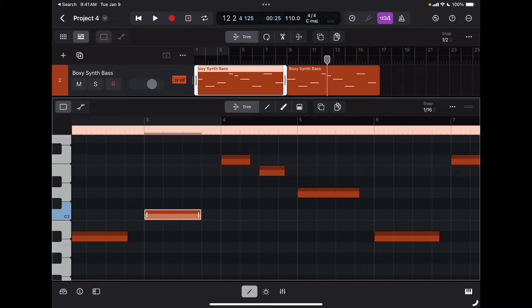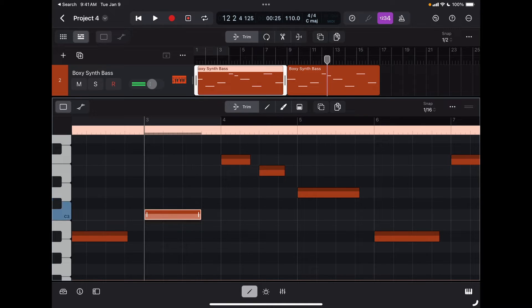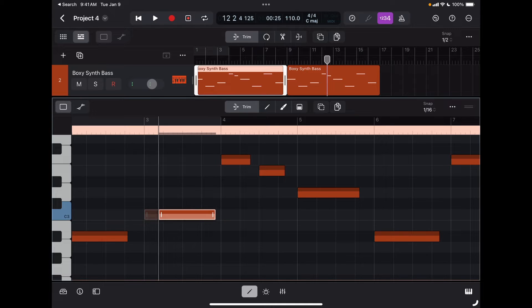I can also move the note up and down by changing the pitch and of course changing their position.